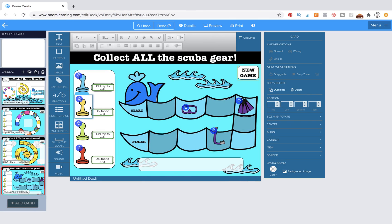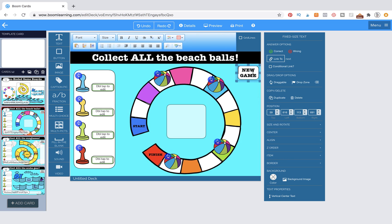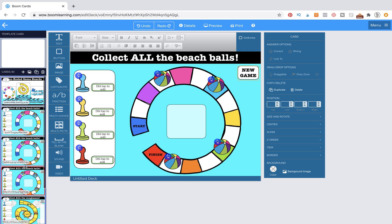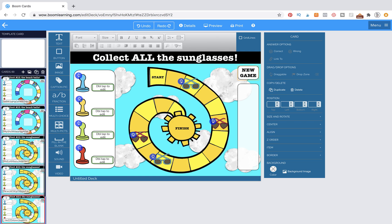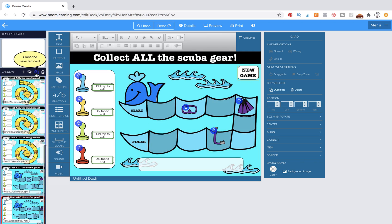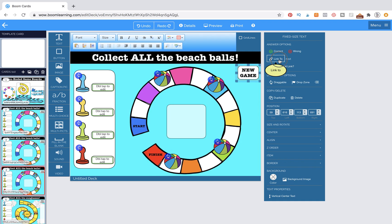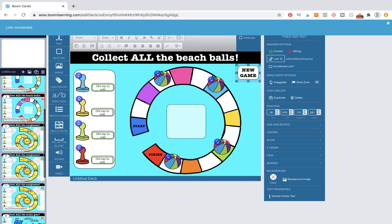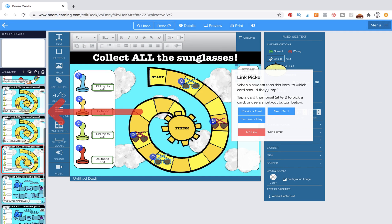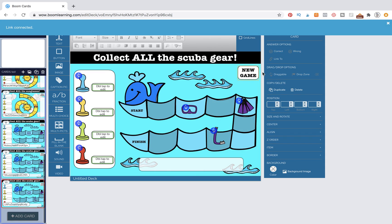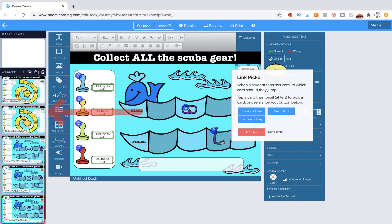We have everything we need. Now we're going to come back to this New Game button — it's linking to the next page. On the left-hand side, we're going to duplicate this card two times, then go to the sun card and duplicate it two times, then go to the whale card and duplicate it two times. On the very last page, we want to change this link back to the main navigation page. And we're going to do this for the last one as well — link it back to the main navigation page.